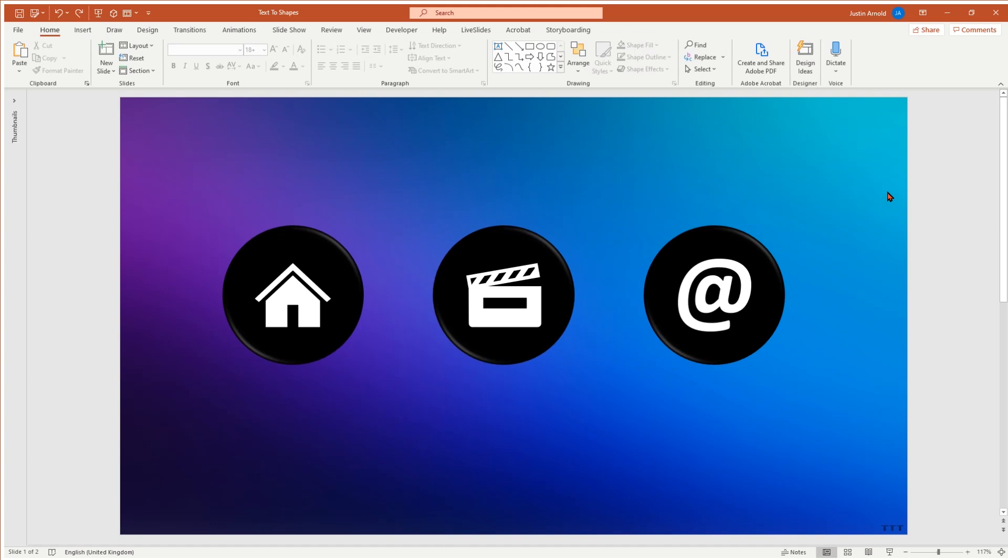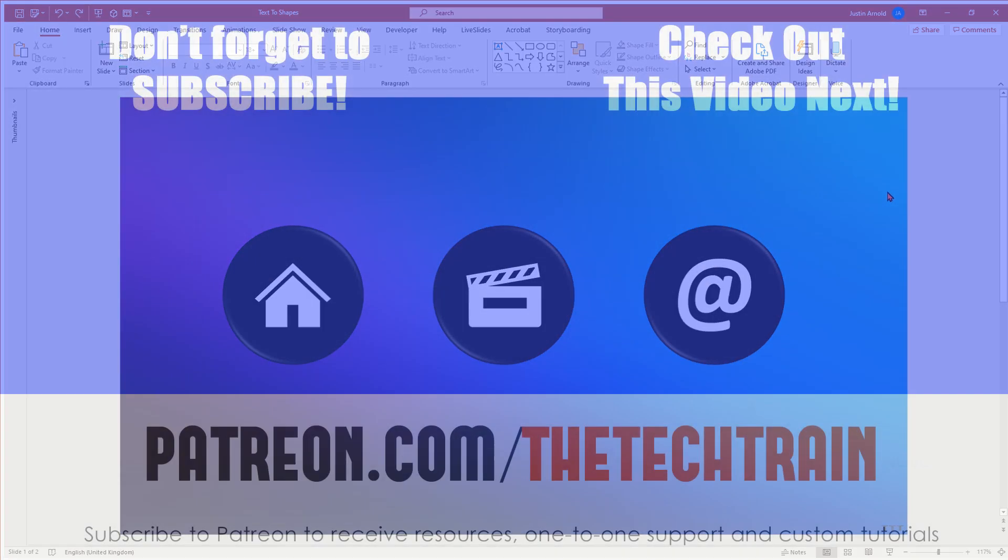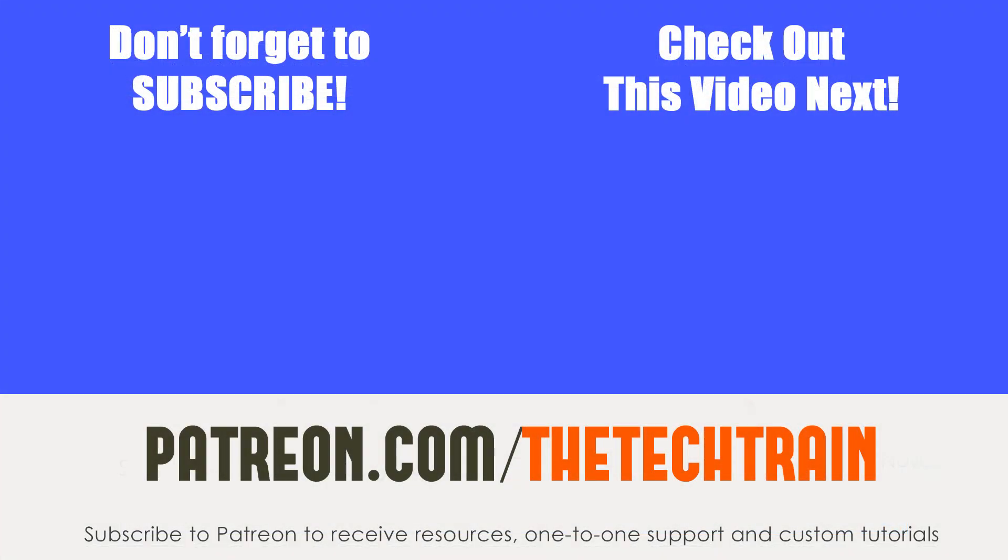If you haven't subscribed to this channel already, do hit the subscribe button and then you'll be well aware of when new videos are coming out. I do aim to publish videos every Tuesday and Thursday at 5 o'clock p.m. UK time. That's 11 in the morning central time. So I hope to see you in the next video. Thanks very much. Bye for now.